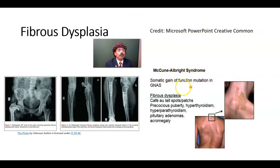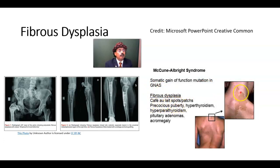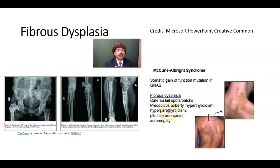McCune-Albright syndrome involves somatic gain-of-function mutation in GNAS. Features include cafe-au-lait spots with irregular margin like the coast of Maine, precocious puberty, hyperthyroidism, hyperparathyroidism, pituitary adenoma, and acromegaly.